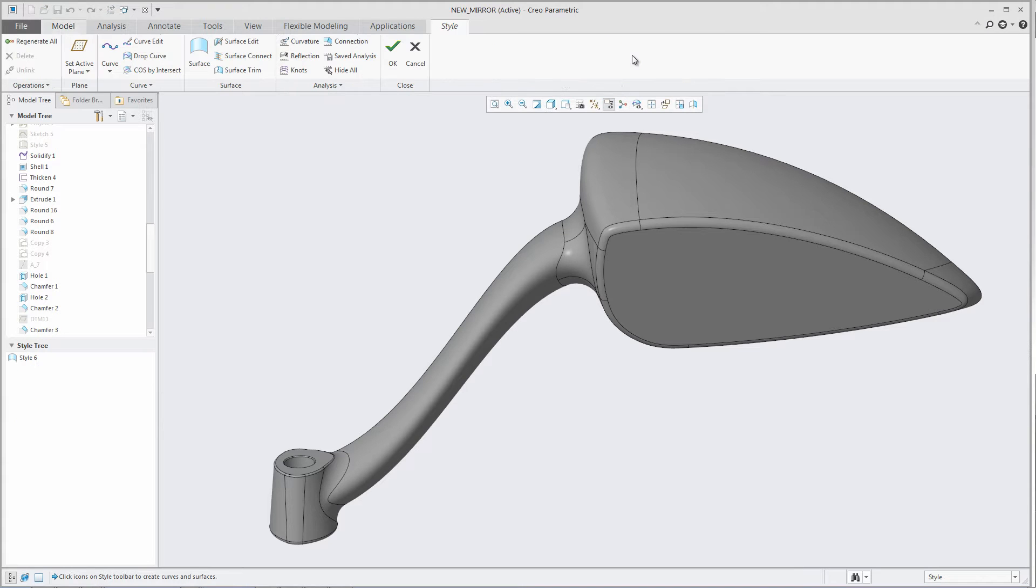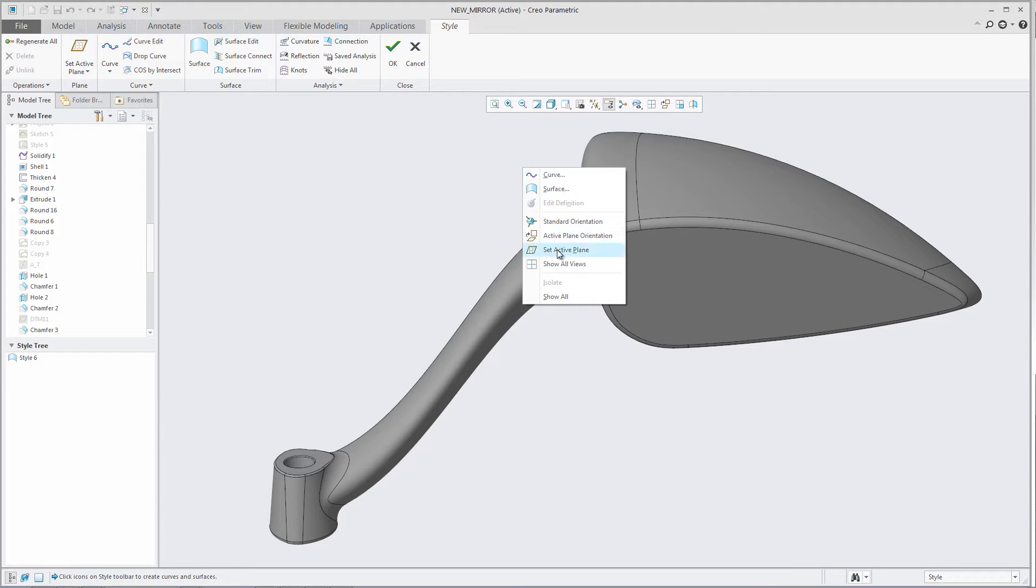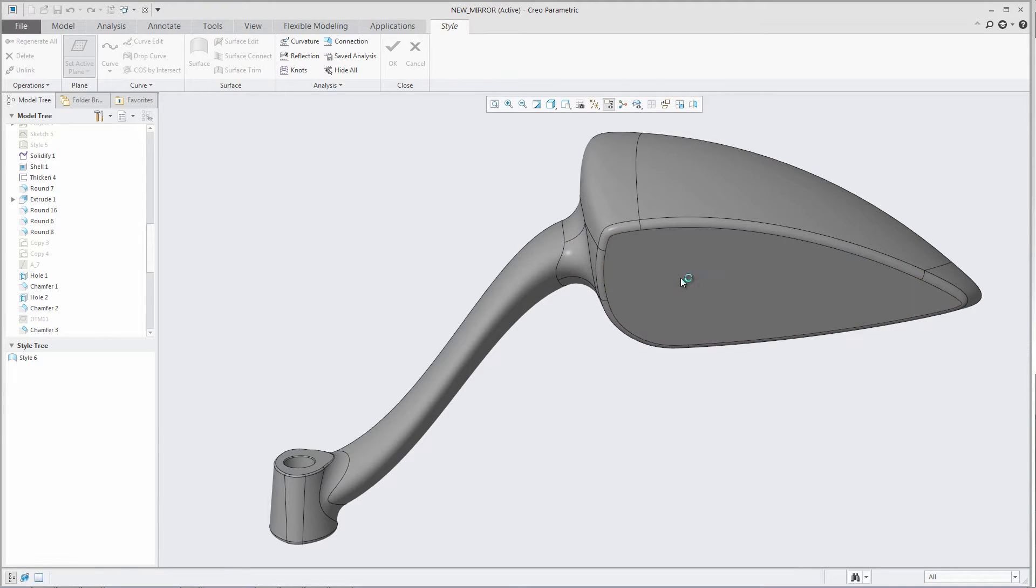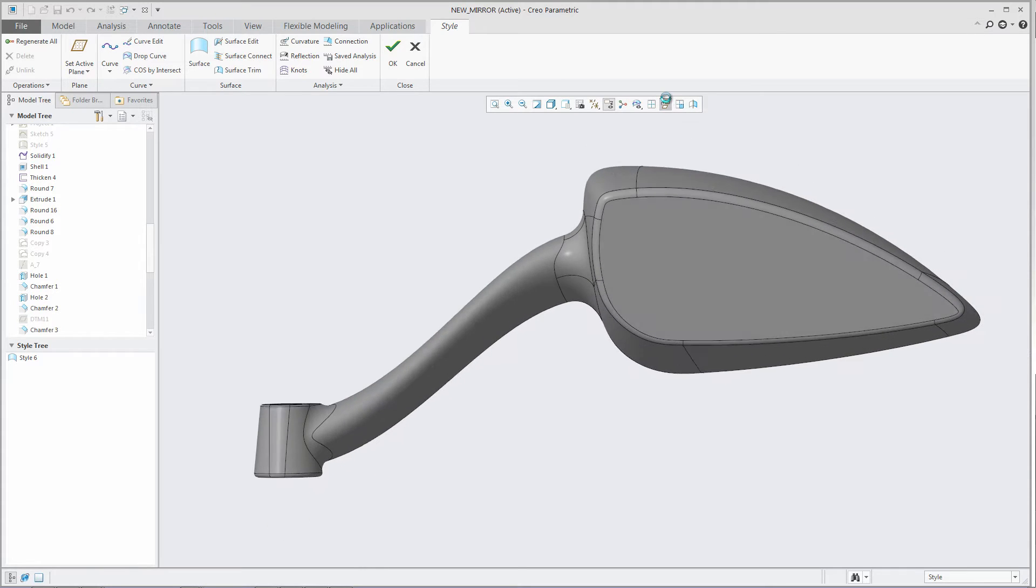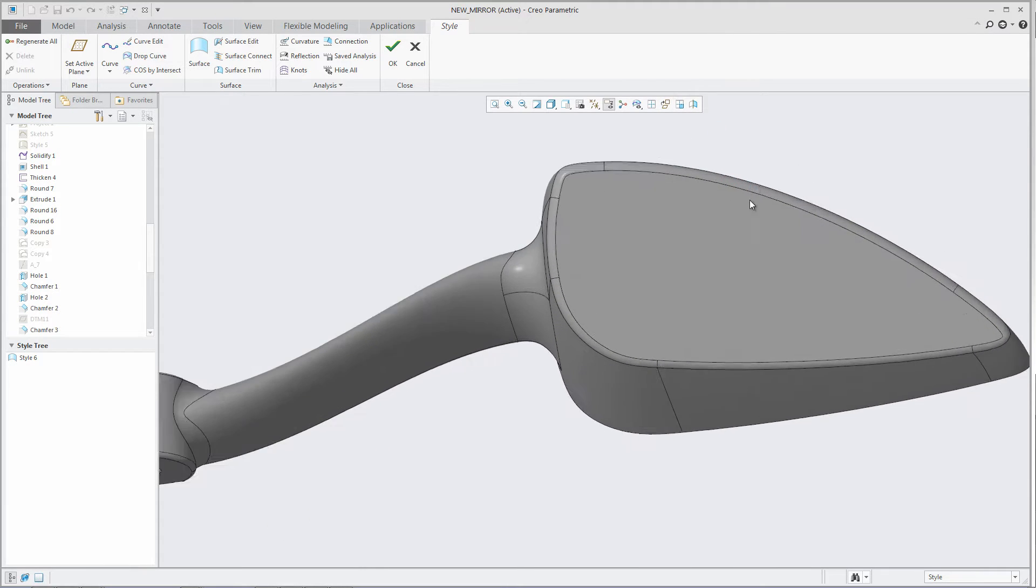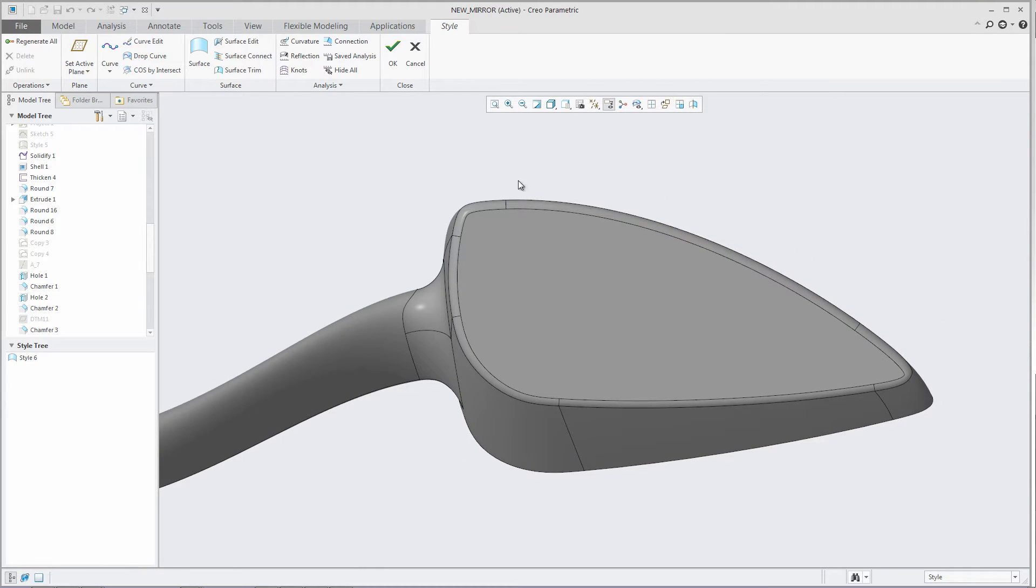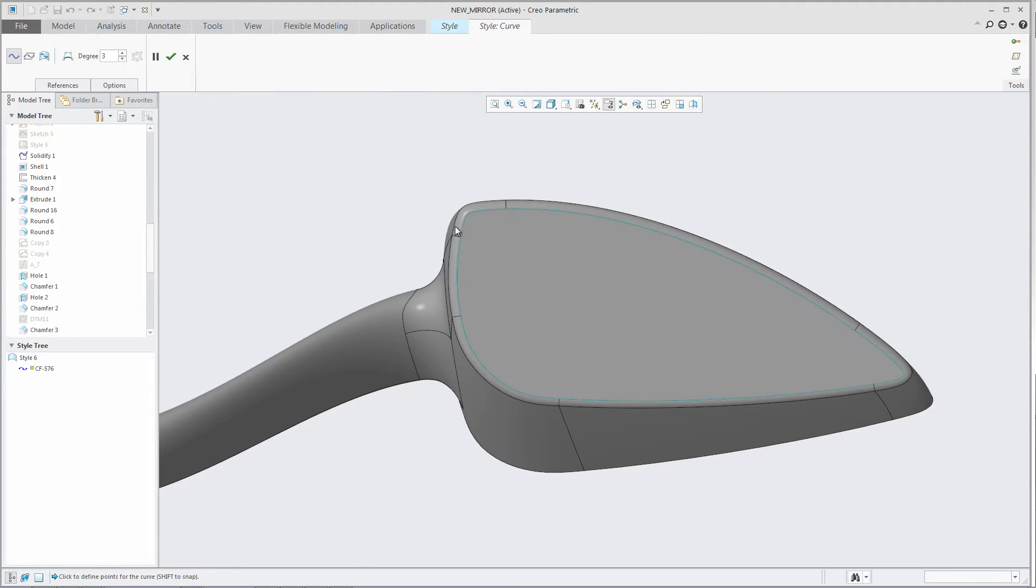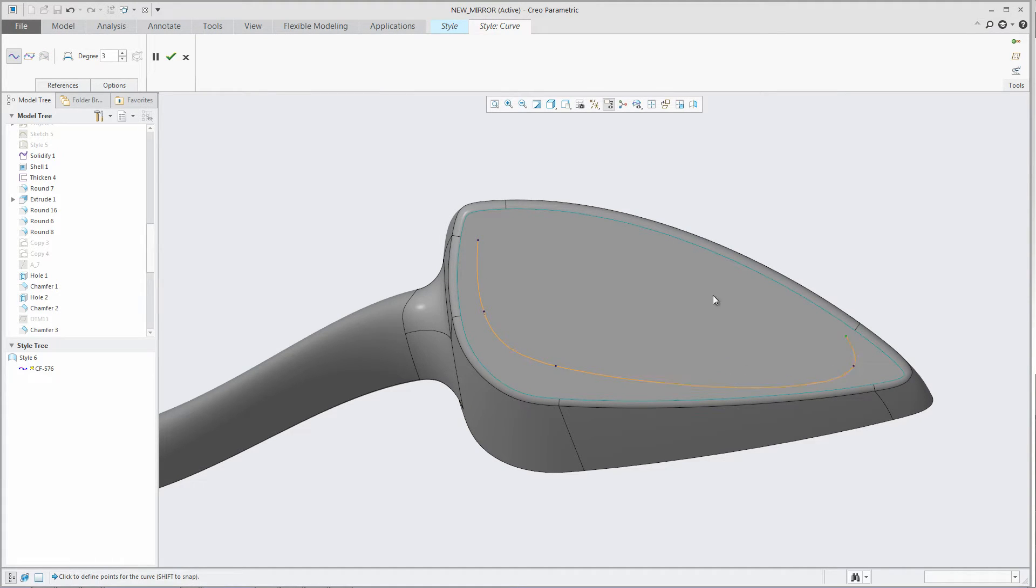With Creo Parametric 4.0, closed-loop curves created in style have been enhanced and are now created as periodic curves. Periodic curves are much smoother in their curvature flow than non-periodic curves, which were the default type defined in style in previous releases.